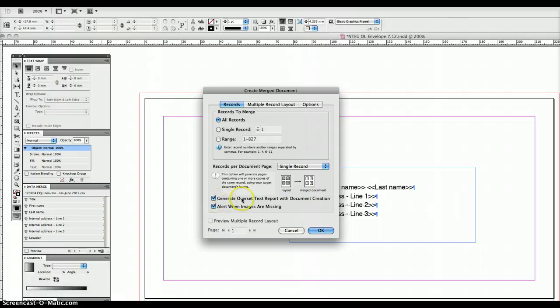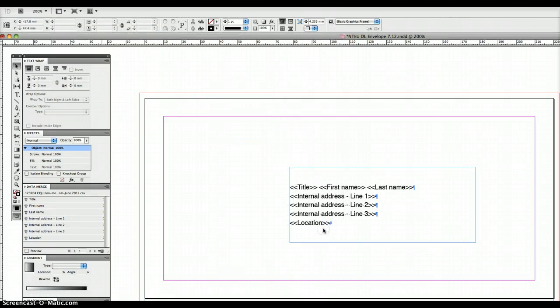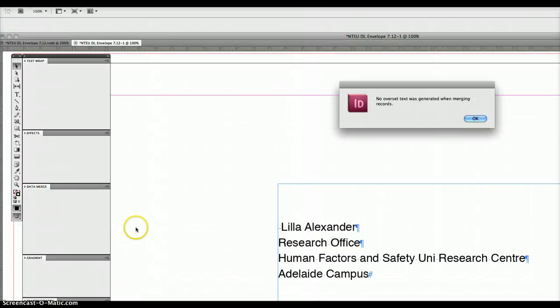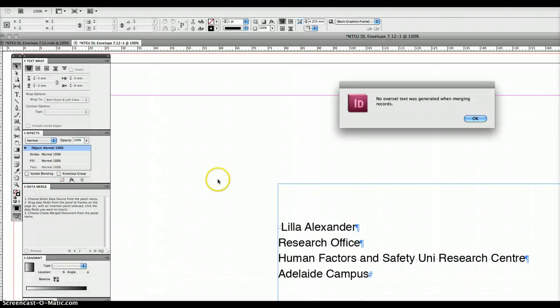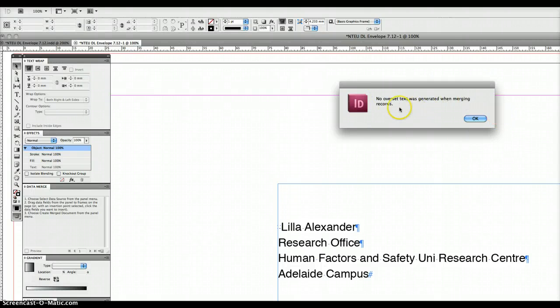That's going to generate an 827 page InDesign document. Okay, it's just sped up that document and it's given me a notification that there was no overset text.